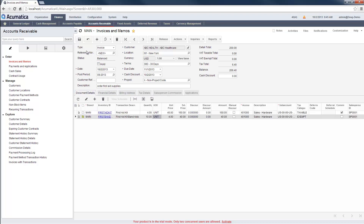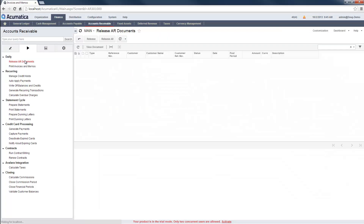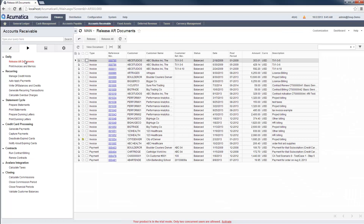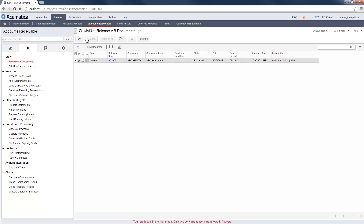After I have finished entering my invoice information, I can either place the transaction on hold or allow it to be approved and posted. When I save the invoice, the system automatically assigns a reference number. Using this reference number, I can find and release my transaction. I will release and post the transaction in one step, but in a more complex workflow, different people in my organization could be responsible for the different actions.